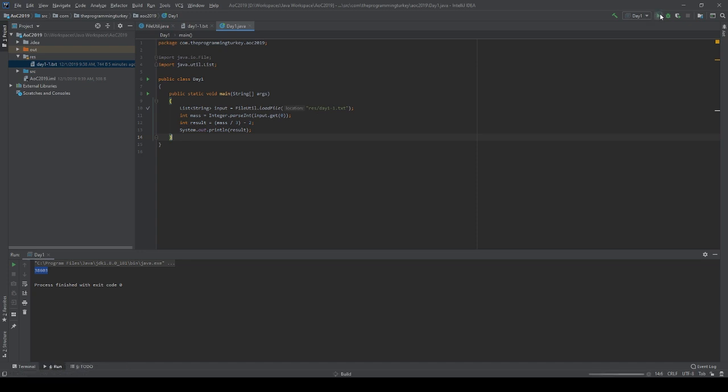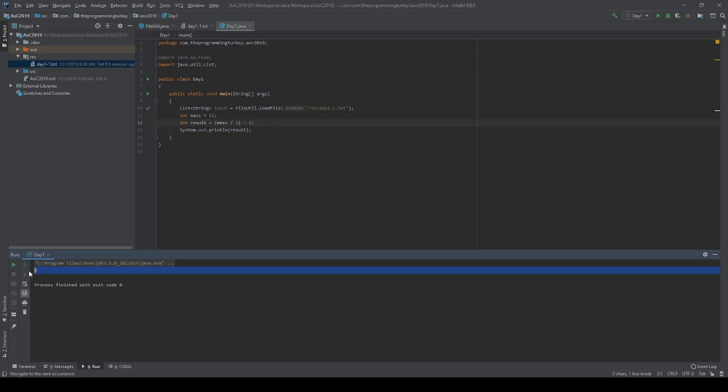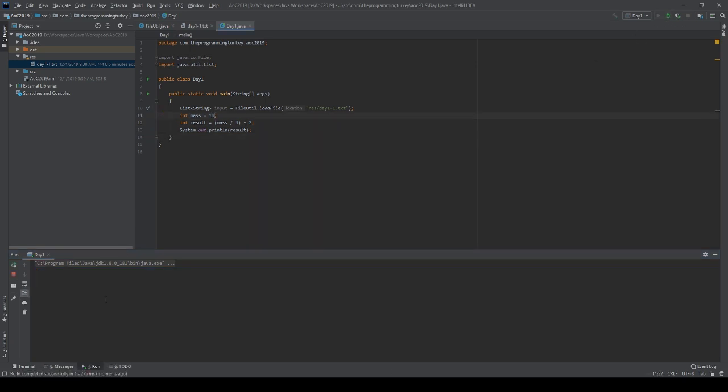And so, if I run this, I can even just skip this if you want to check on a known number. Let's put 12 as our mass. Run it. We get 2. That's correct. Let's give it another number. 14 was the other example they gave us. It should still be 2. And it is.